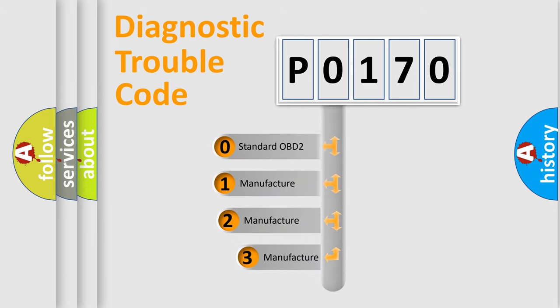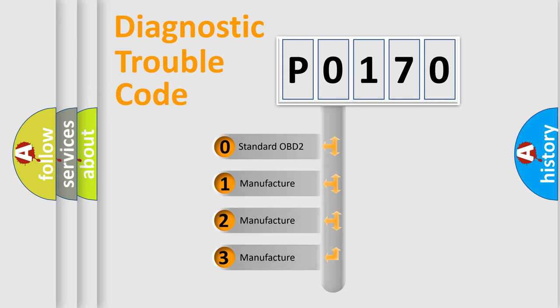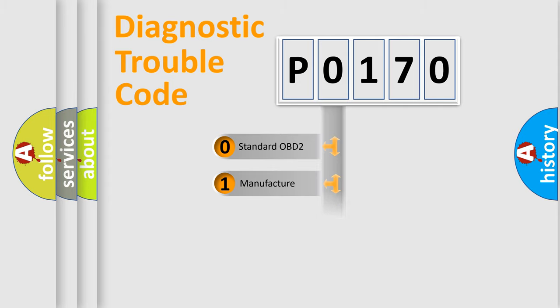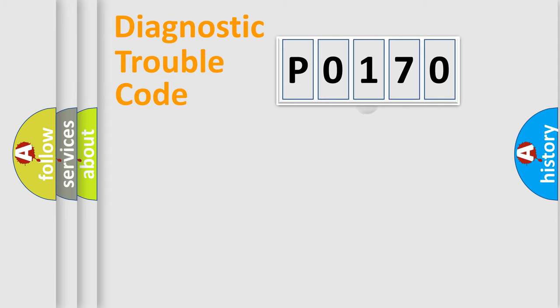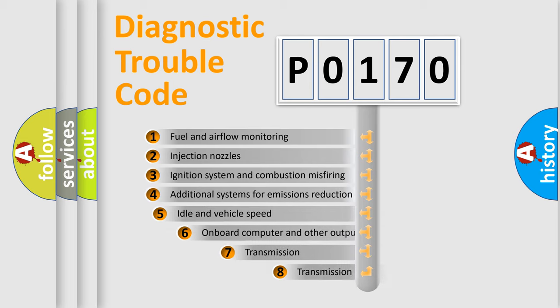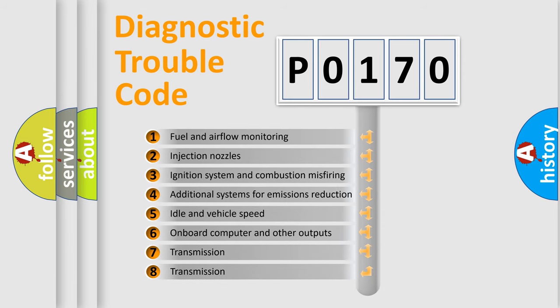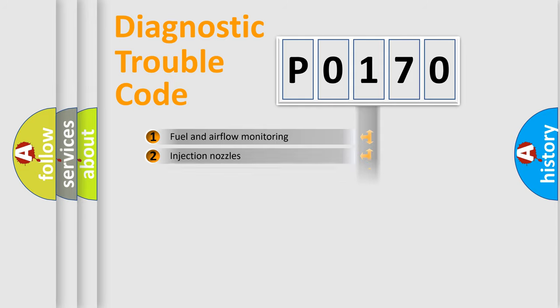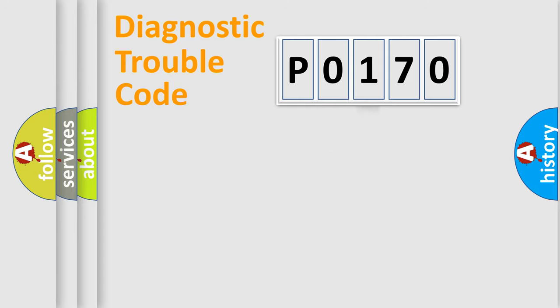If the second character is expressed as zero, it is a standardized error. In the case of numbers 1, 2, or 3, it is a manufacturer-specific expression of the car error. The third character specifies a subset of errors. The distribution shown is valid only for the standardized DTC code.